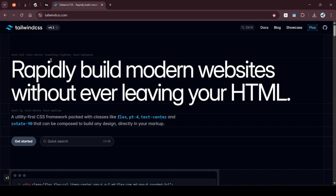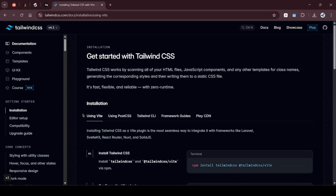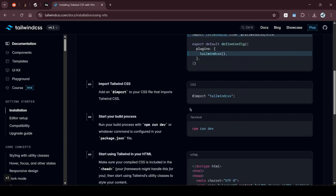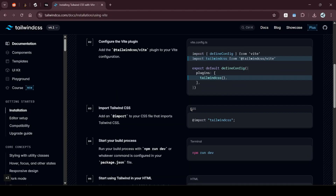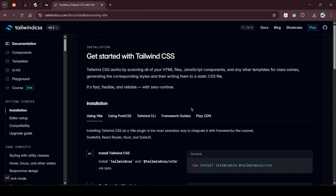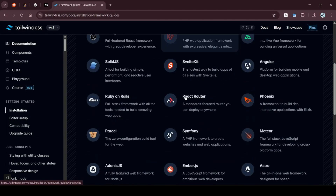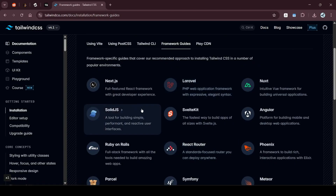So let's see how to integrate it in our project. I'm on Tailwind's main website. I'll go to the docs — inside the docs it already shows how to use Tailwind CSS with Vite. But since we are inside a React project, I will click on the Framework Guides.